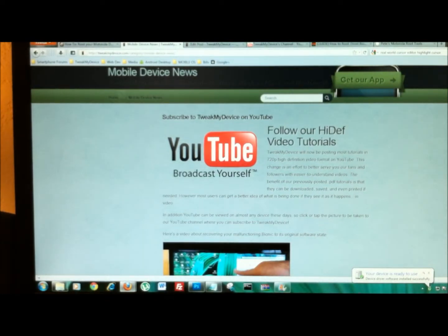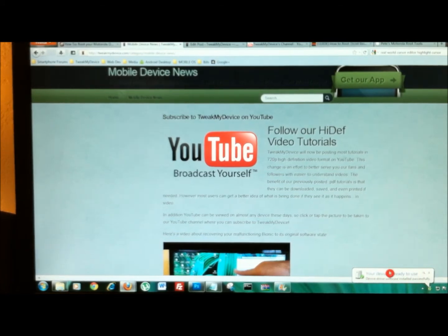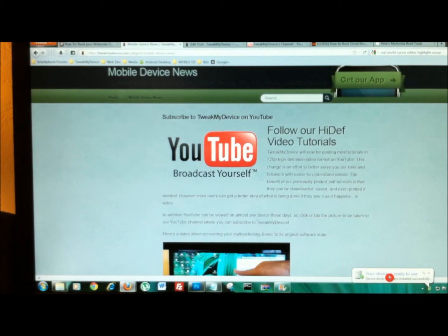And as you can see down here on the bottom of the screen, we do have the message telling us our device is ready to use and our drivers are good to go.